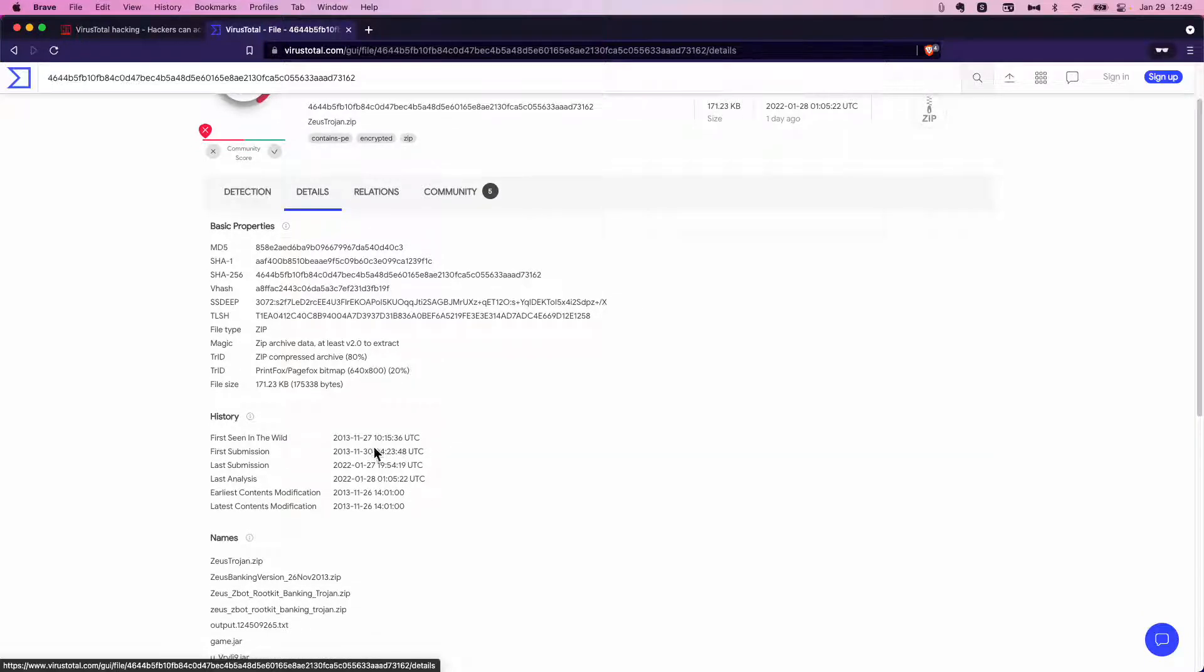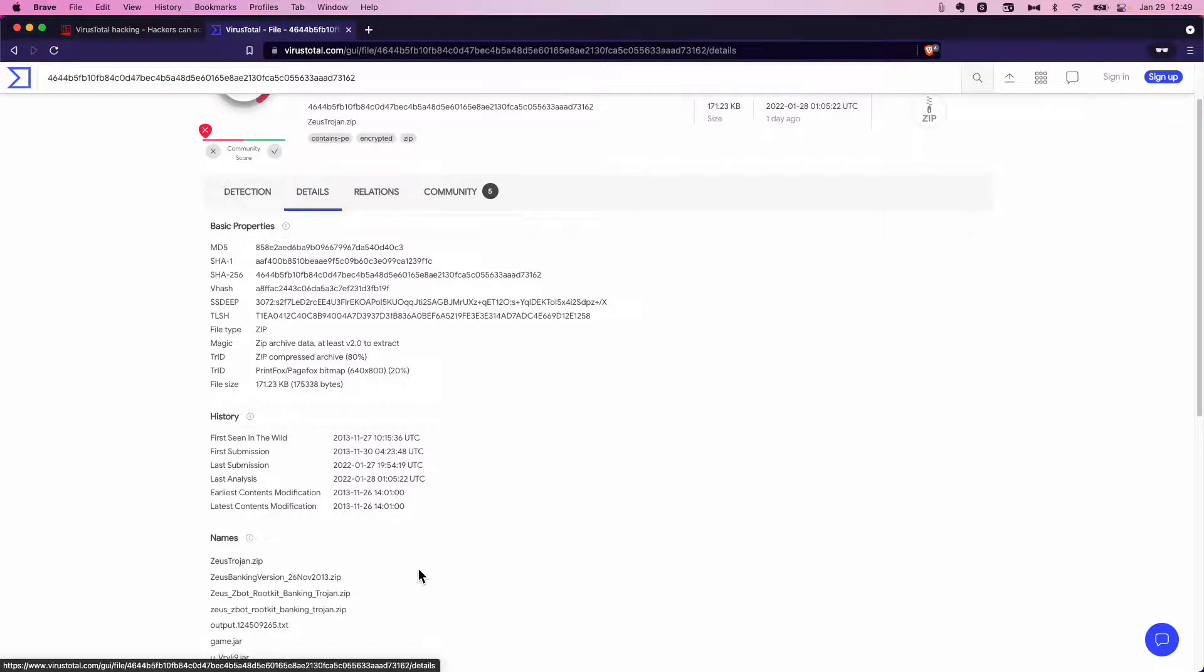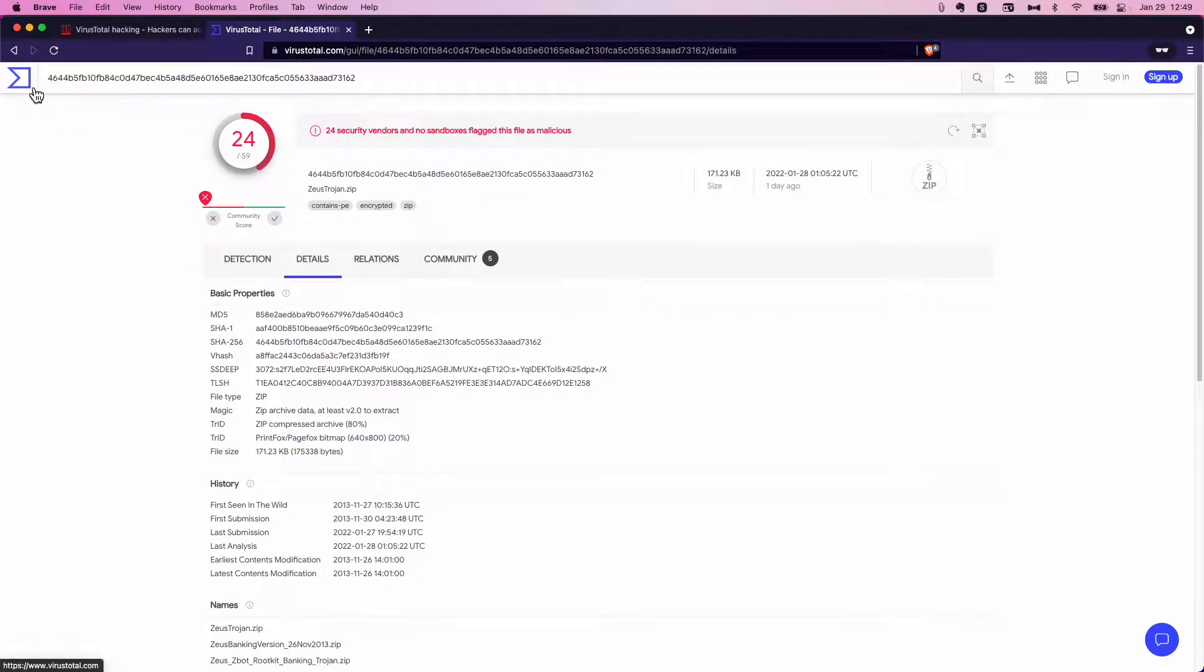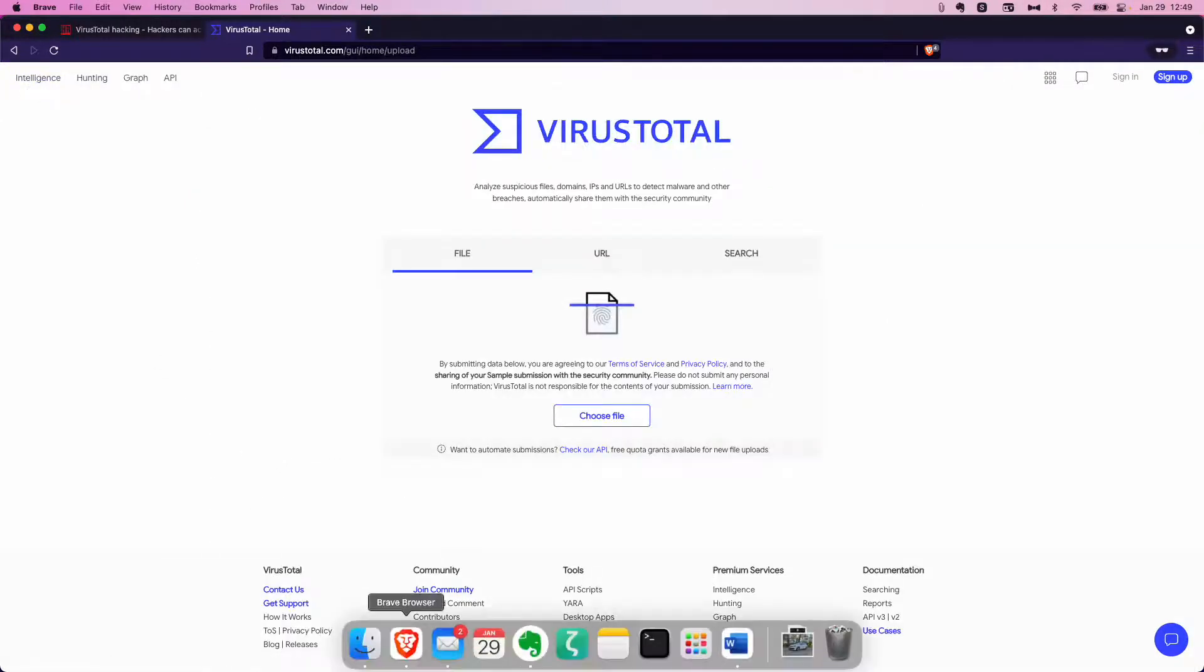It's been seen as far back as 2013. And it's the Zeus banking Trojan is what it actually is. And we definitely do not want to unleash that in our network.